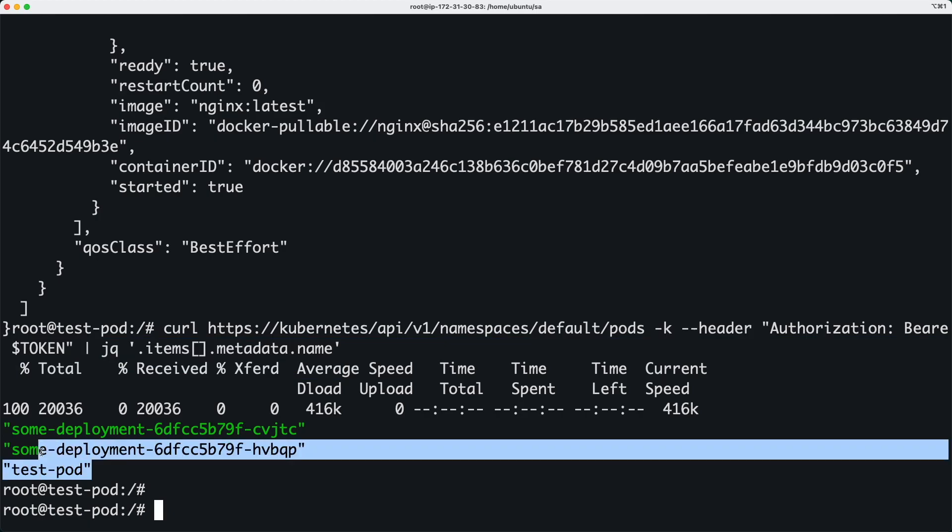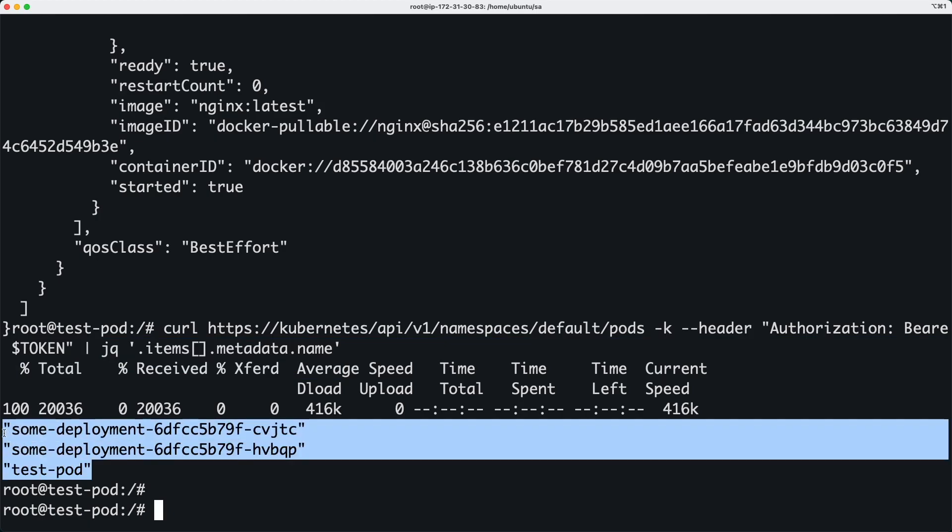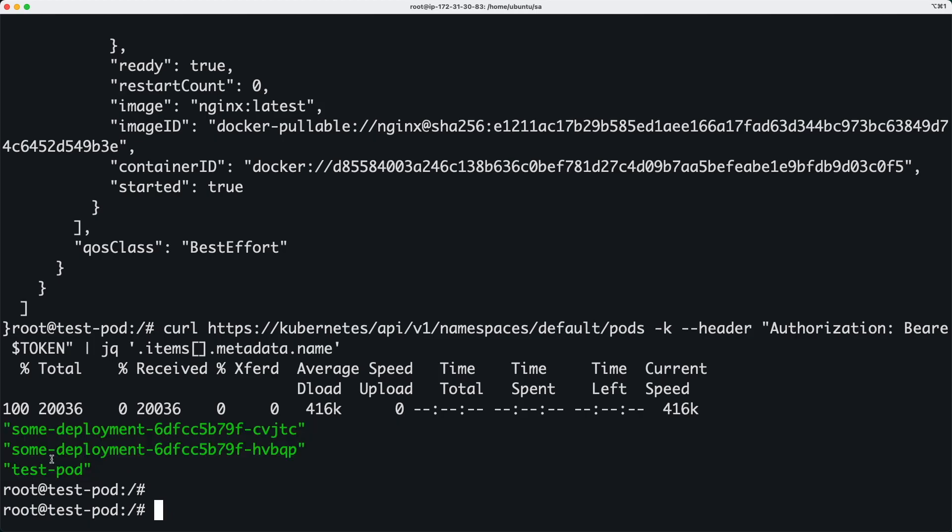And then we are able to just retrieve just the pod names. And as we saw before we have a couple of pods which are created by deployment that I did before and the test pod that I just created.